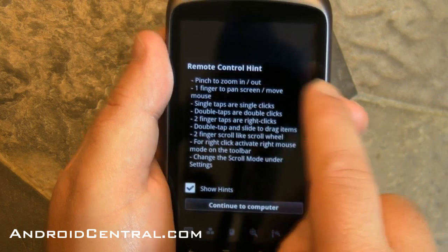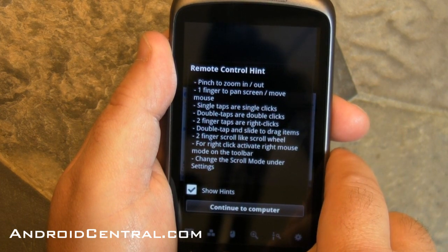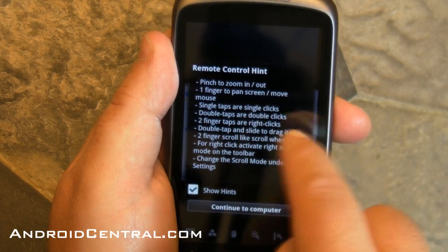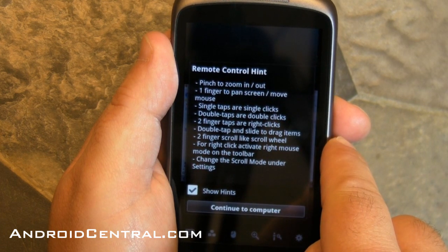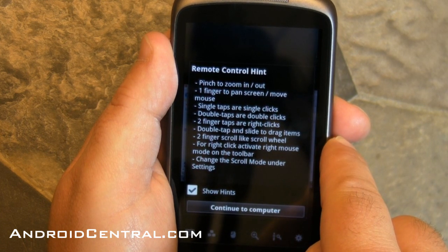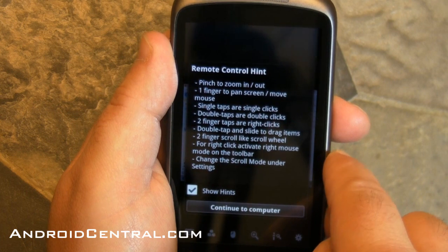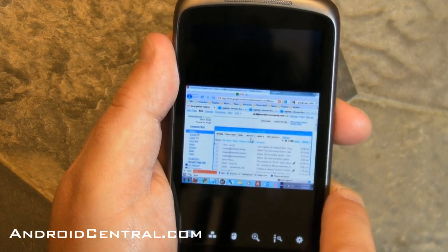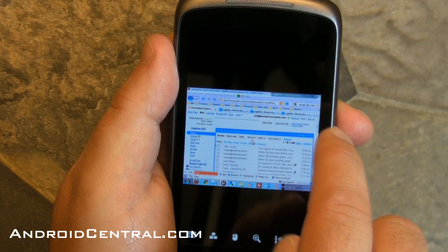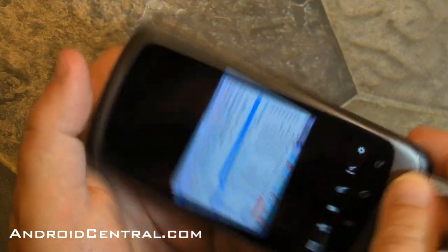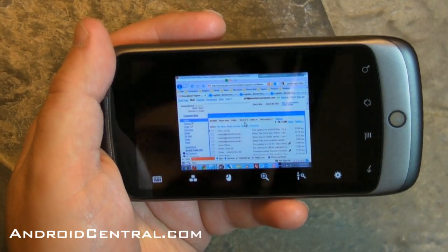Alright, so you get some tips when you first sign in. Pinch to zoom in and out. One finger pans the screen. Single taps are single clicks, double taps are double clicks. Kind of self-explanatory stuff, but it's nice to have the tips there. So we'll continue on to the computer, and there it is — there's my laptop in the other room. Turn it sideways and we can see it a little better.